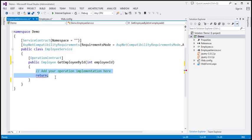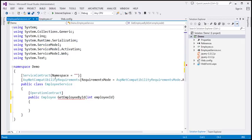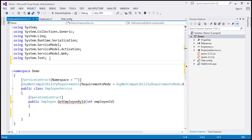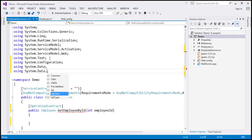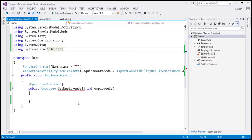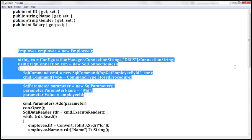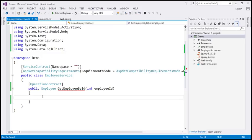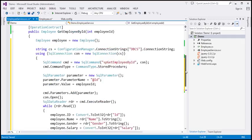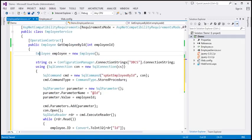Within this function we're going to write ADO.NET code to retrieve data from the database. Let's bring in the ADO.NET namespaces: System.Configuration, System.Data, and System.Data.SqlClient. In the interest of time I have already typed the required ADO.NET code, so let's copy it from Notepad and paste it inside this function. First we are creating an instance of the Employee object and then reading the connection string from the web.config file.